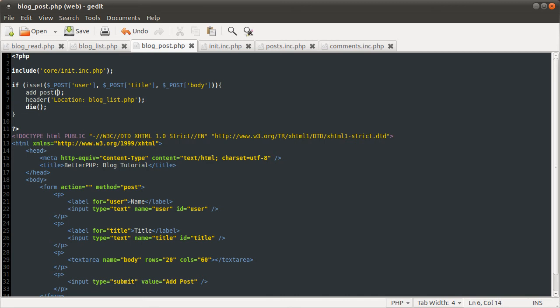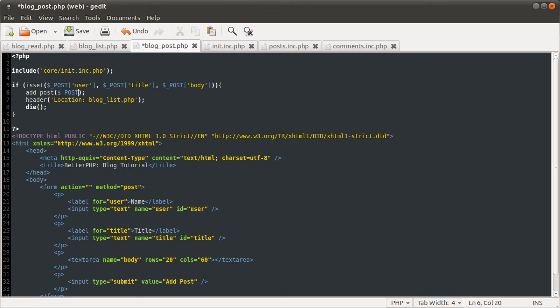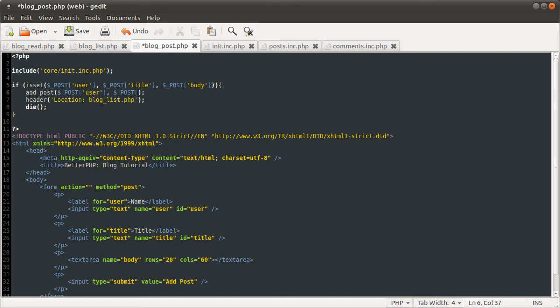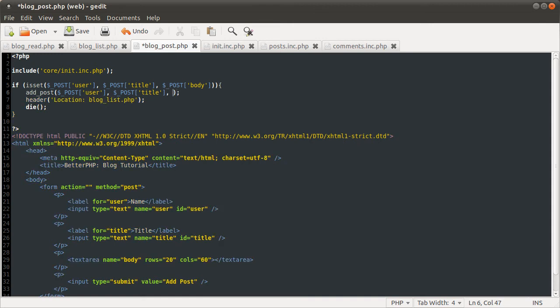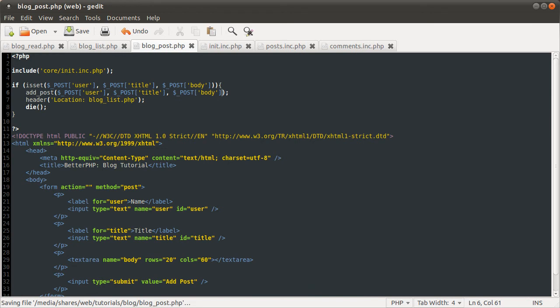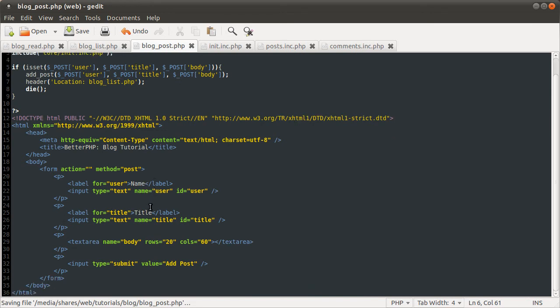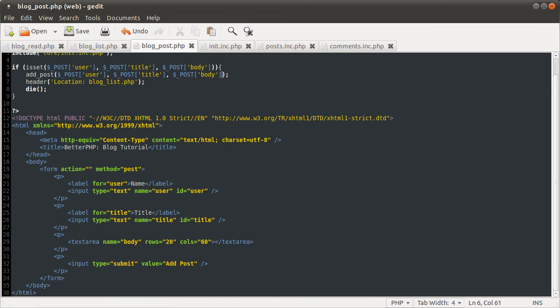So, the add post function that we defined had three parameters. First one being the user. The second one being the title. And the final one being the body. See. So now that should be ready for an initial test. So, let's go back to our browser. Let's type in Bob. Give it a title. Bob's first post.